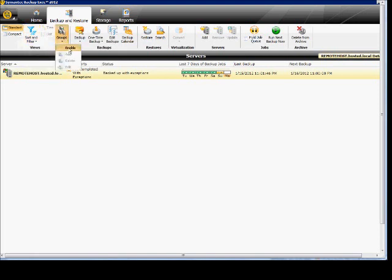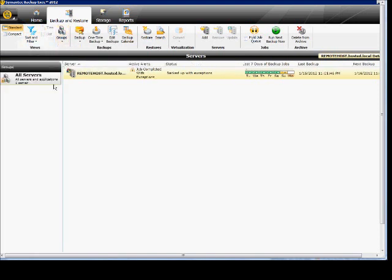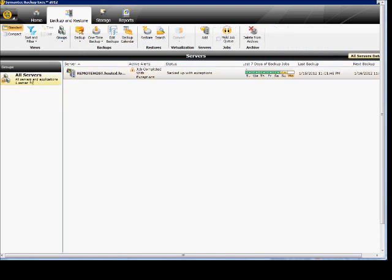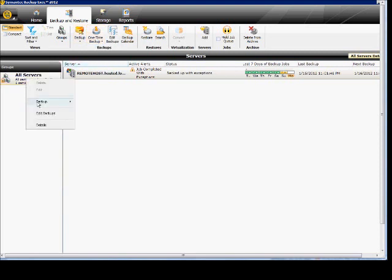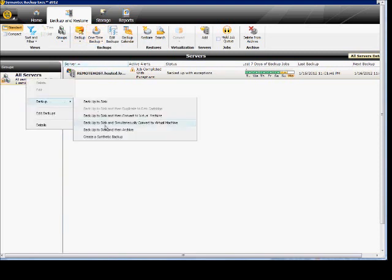You can also go in and create groups for backups, and those groups can be various different options. There are lots of different ways to backup now. You can backup to disk, backup to disk and then duplicate to disk cartridge, or backup to tape.